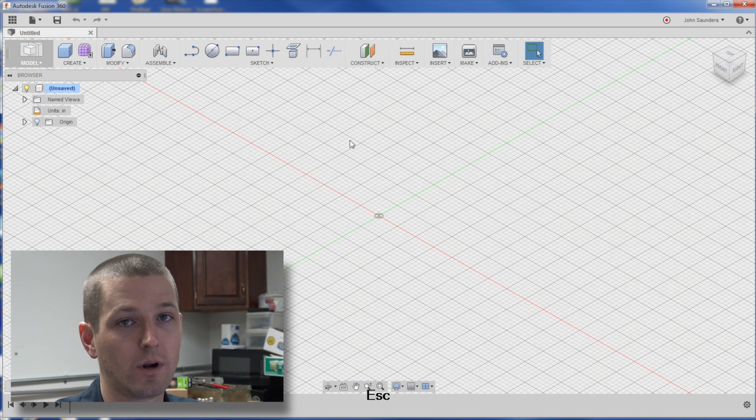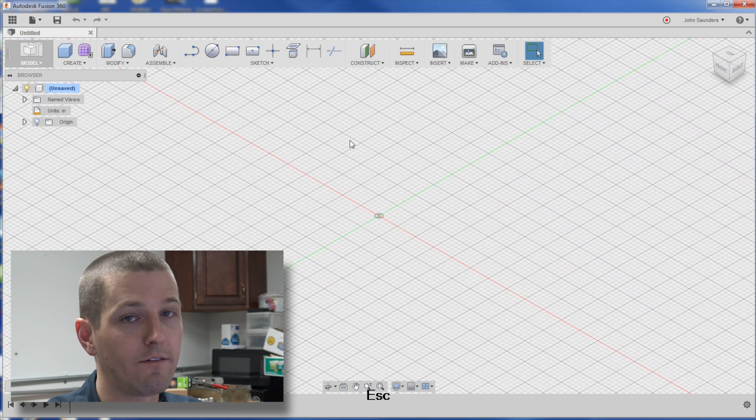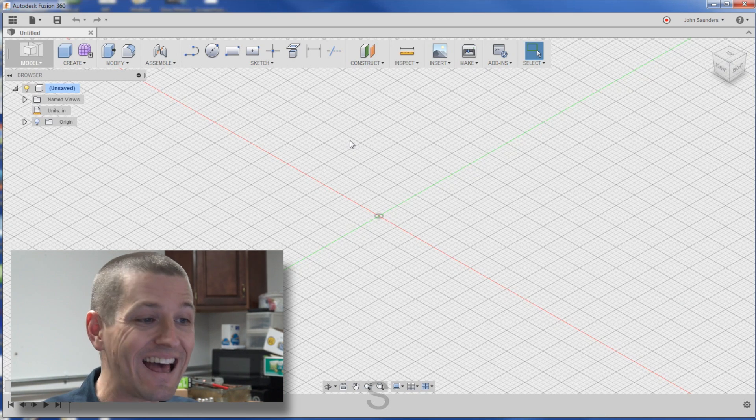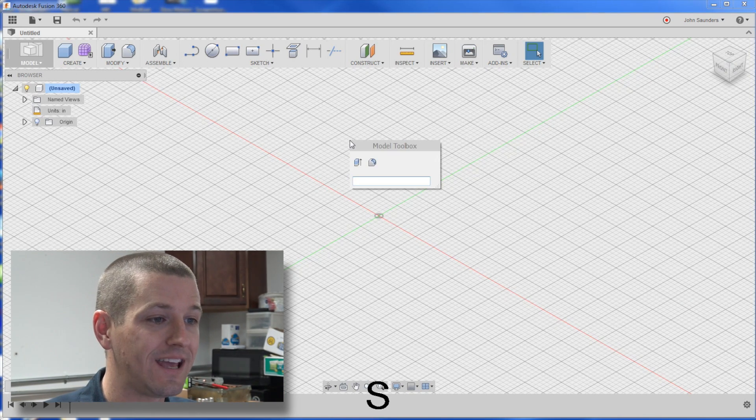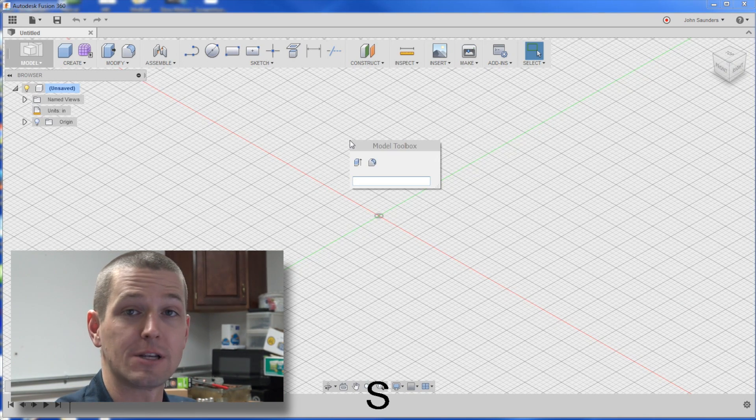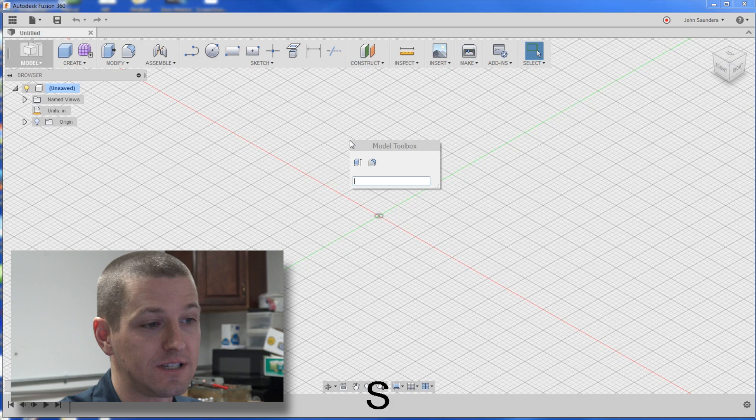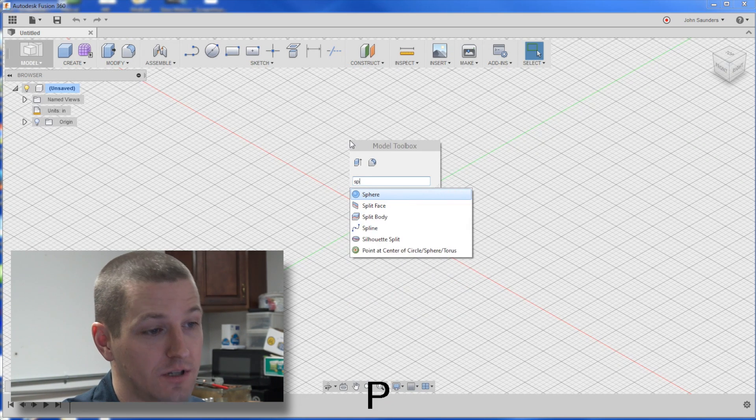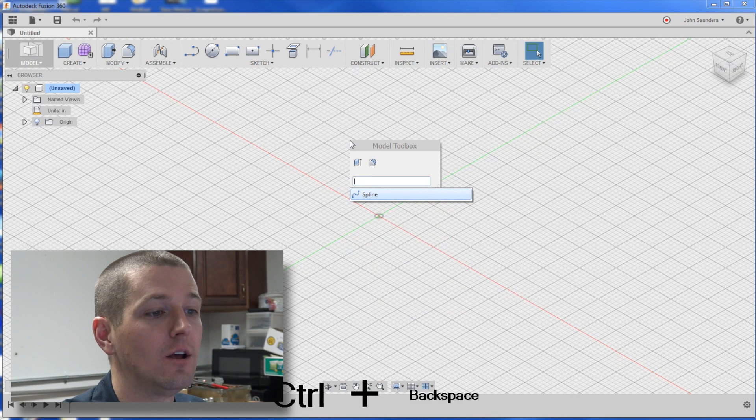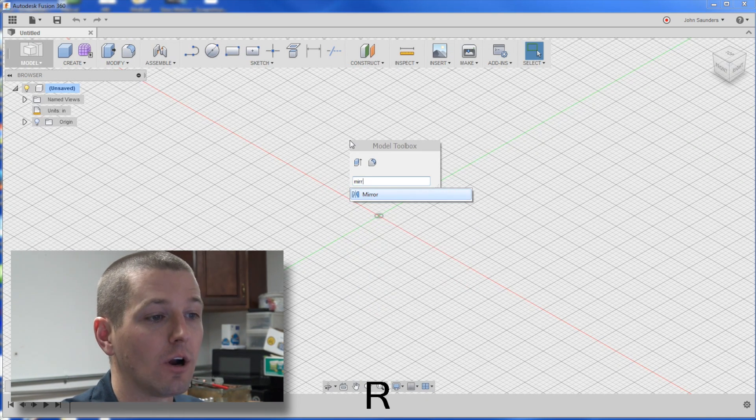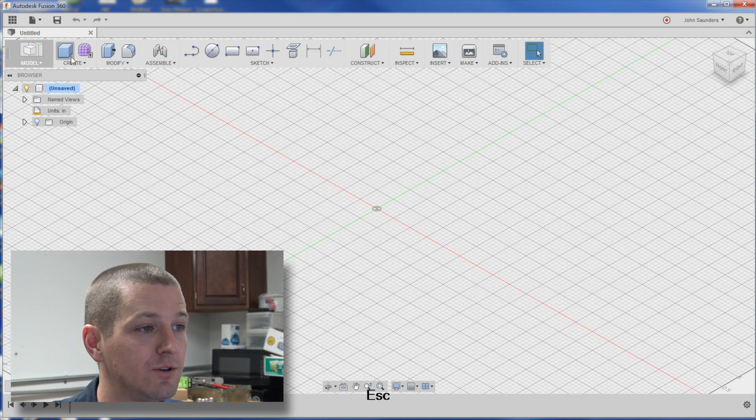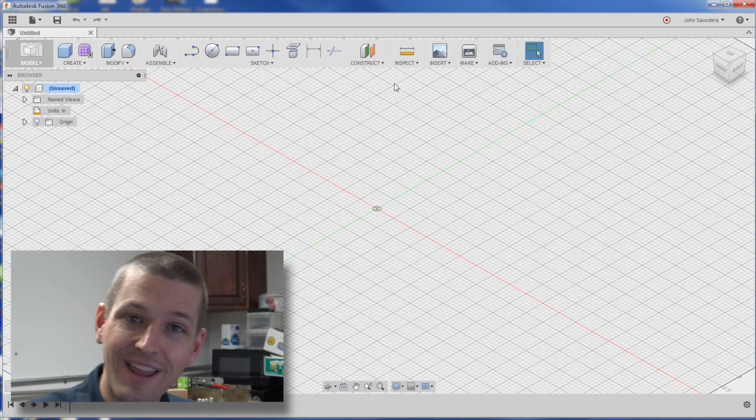Keyboard shortcuts. I love them, learn them. One of the great ones is the S key. When you hit the S key, it brings up a search thing, and you could type in line, or spline, or mirror. Awesome way to avoid having to go up to these menus at the top.